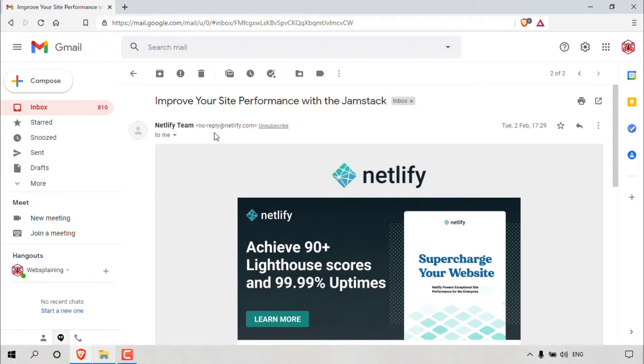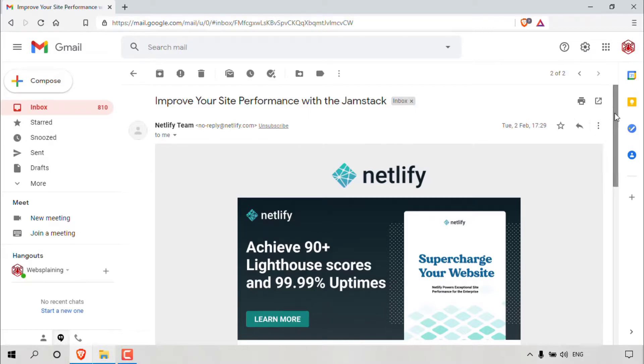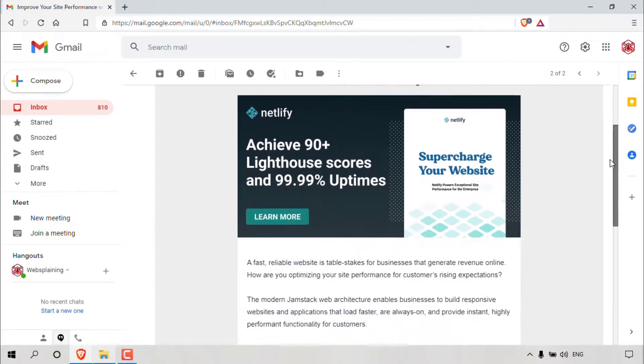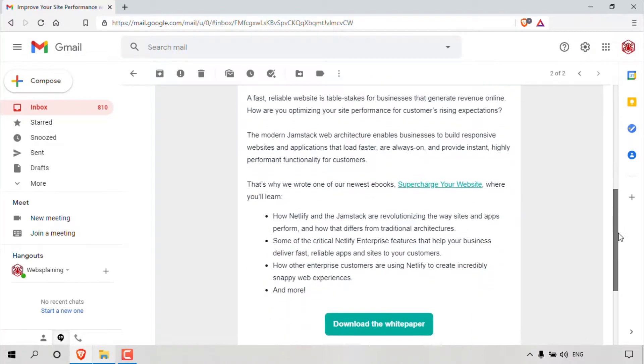And right next to it here, you have the ability to unsubscribe. For this method, we're not going to be using the unsubscribe link here. What we are going to be doing is scrolling all the way down to the bottom of the email message here.